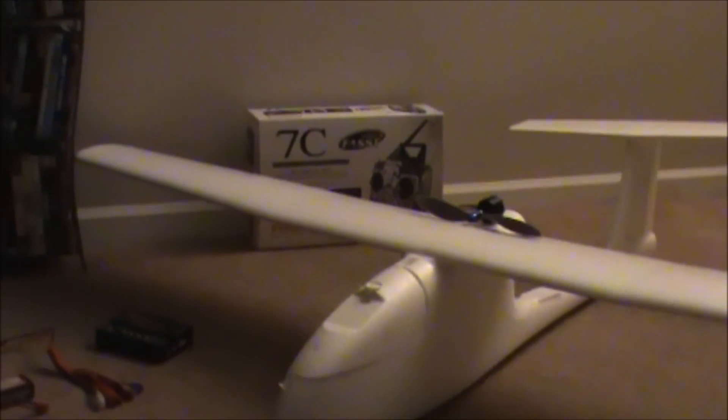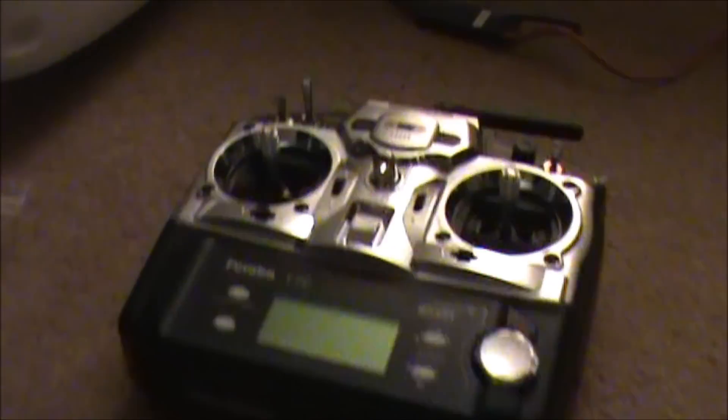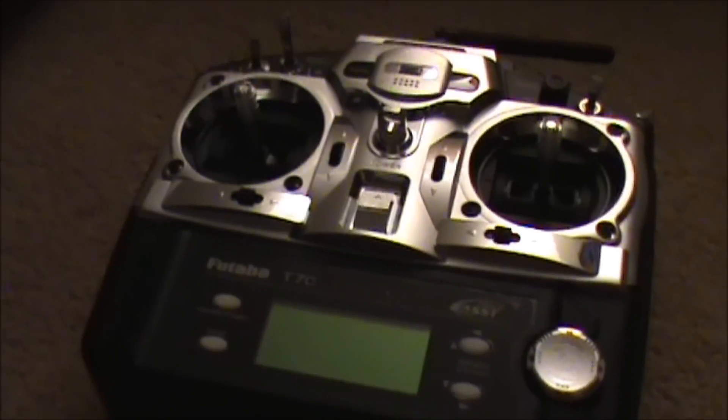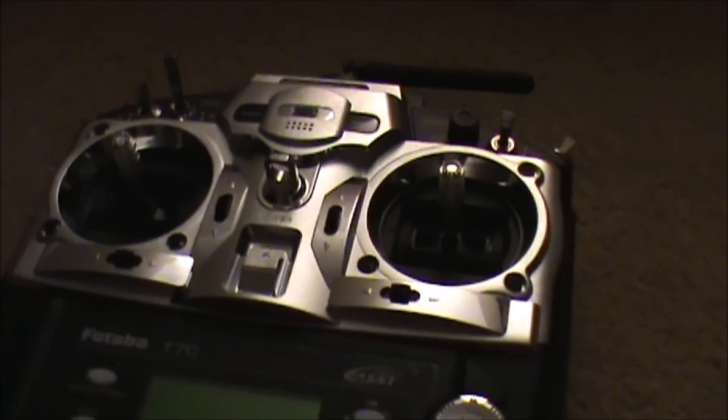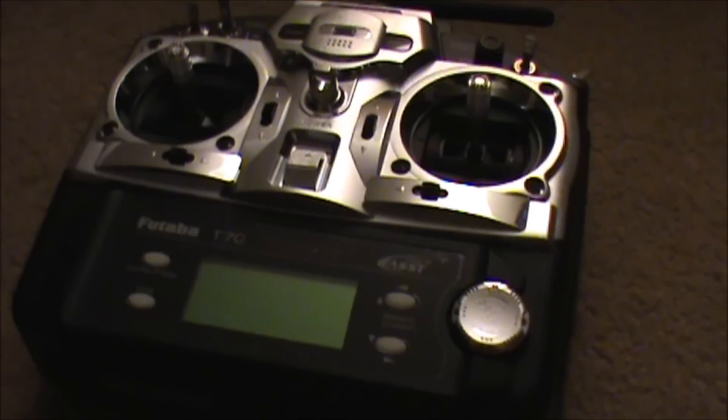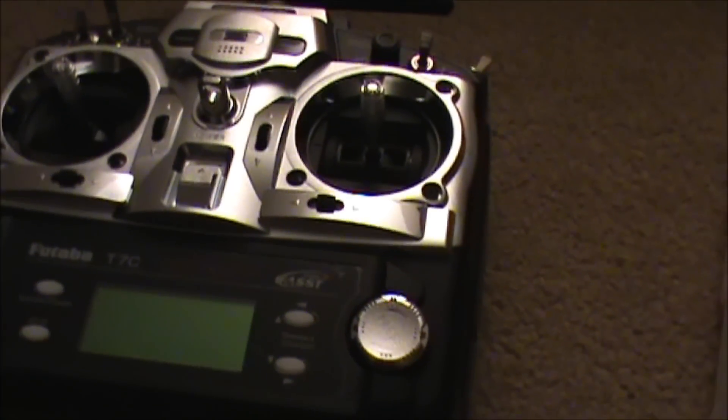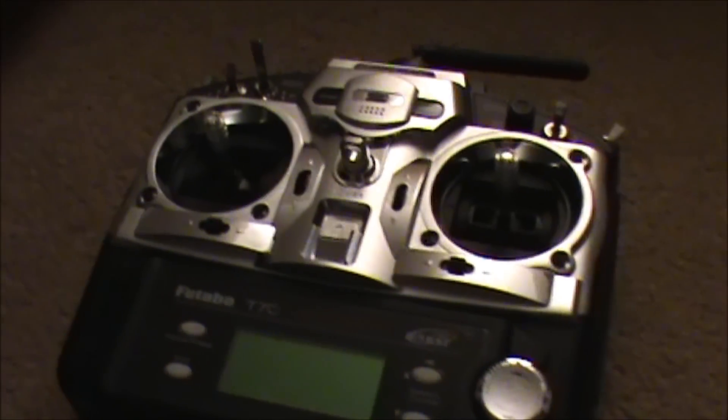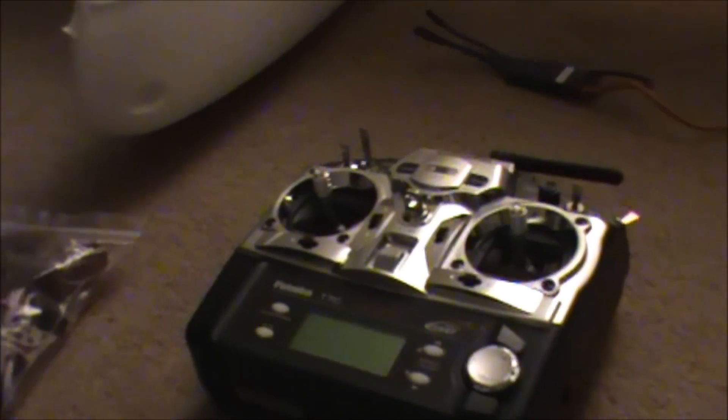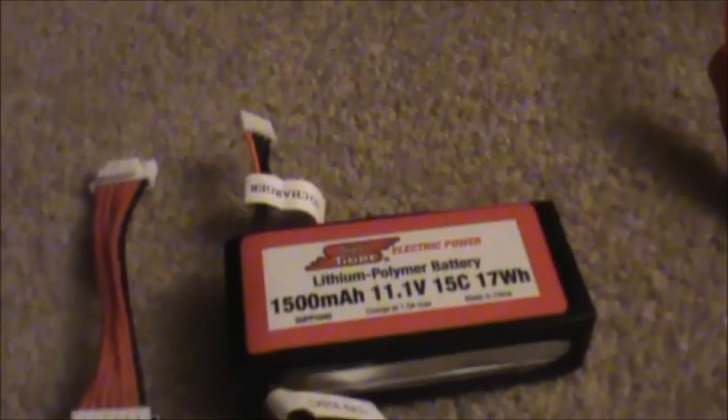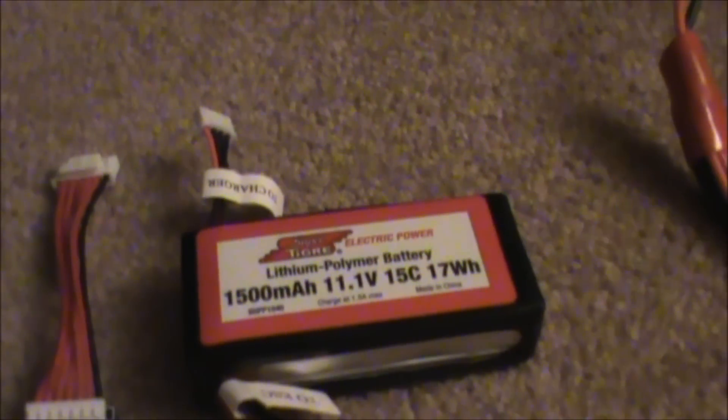What I got with it was this 7-channel Futaba. Pretty nice remote, a lot better than the remotes that I use on the RC dozer. I also got this Tenor G charger and a 1500 milliamp, 11.1 volt battery.